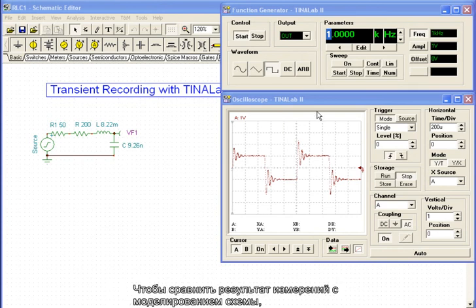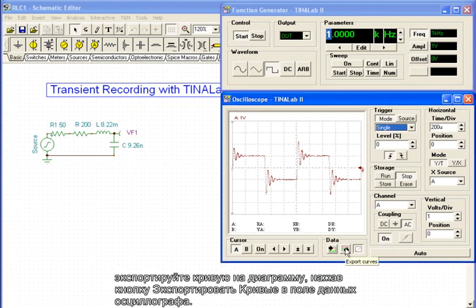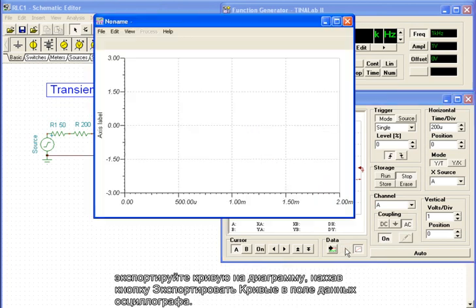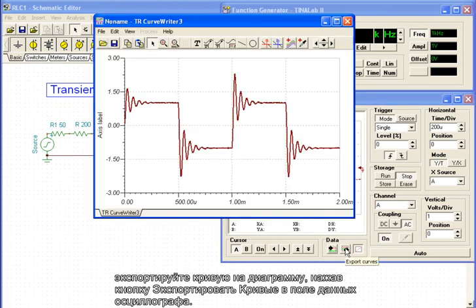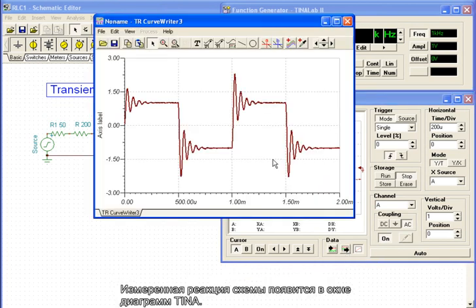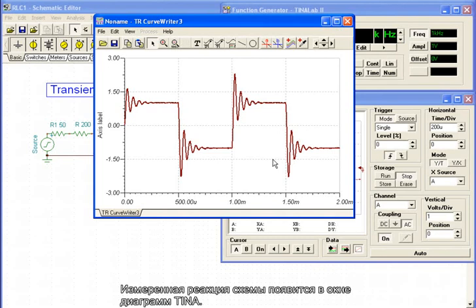In order to compare our measurement result with the circuit simulation, let's export this curve into a diagram by pressing the Export Curves button in the data field of the oscilloscope. The measured circuit response will appear in Tina's diagram window.